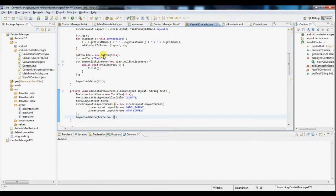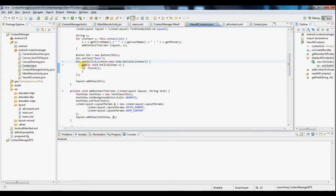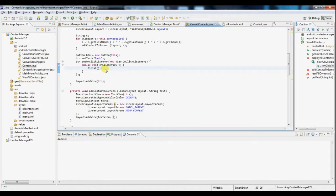So create a new button, text is back just so that they can return back to the main menu. And we're dynamically setting an on-click listener for the button and simply it will call finish to complete the activity and return back to the main menu.